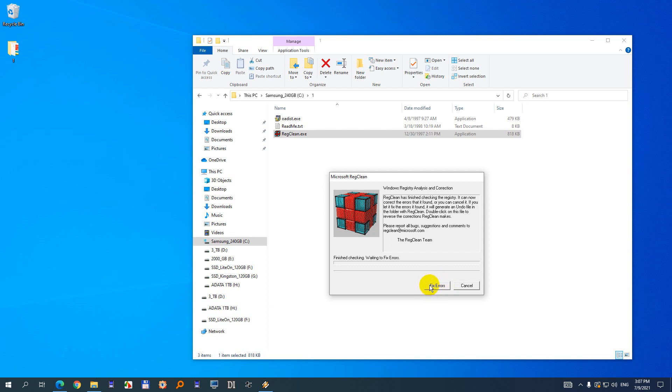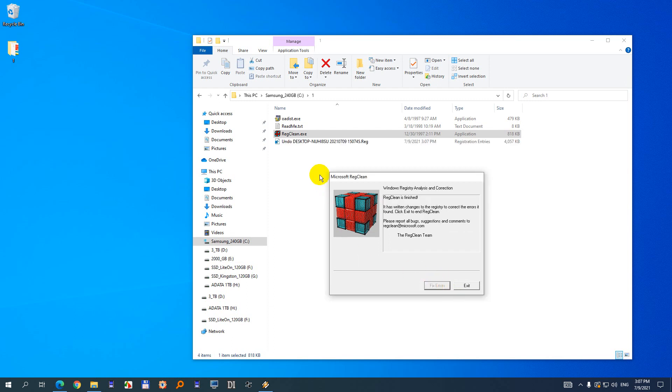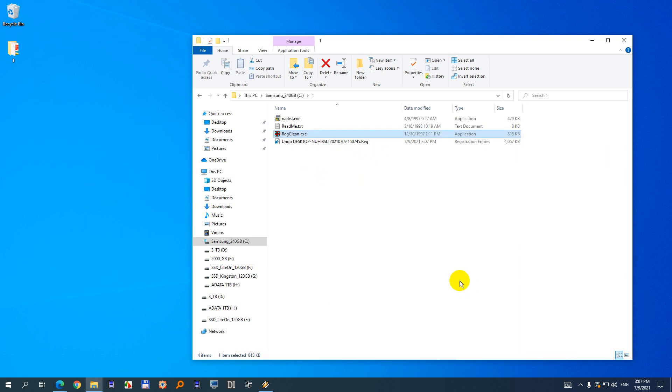After clicking on this Fix Errors button, it generates a reg file. And if you don't like how Windows behaves, then you can add that back.